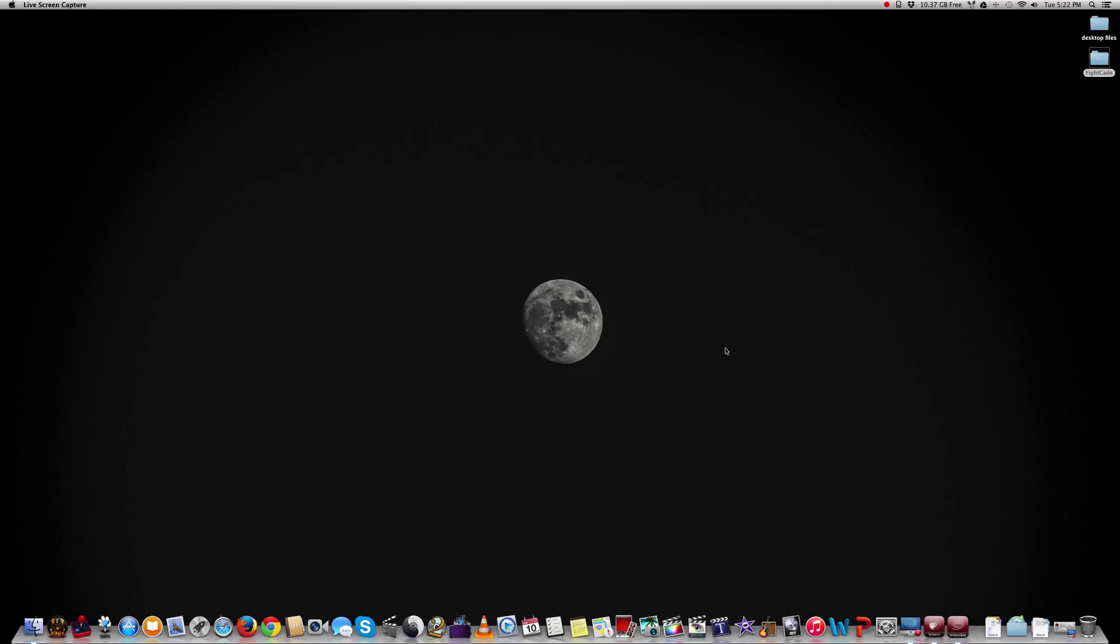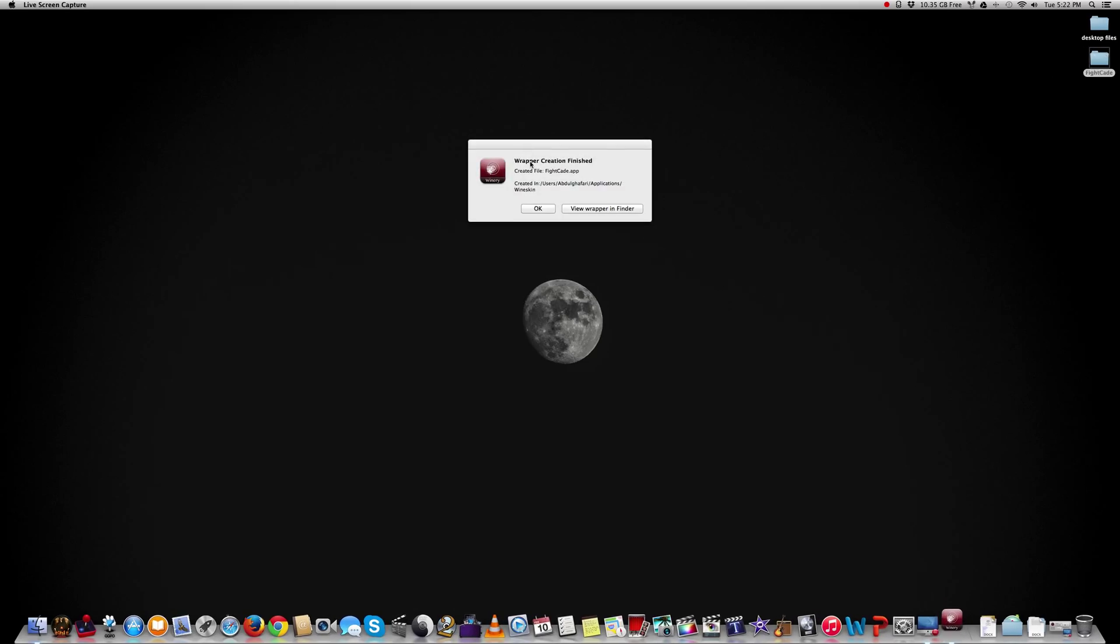Just a heads up: when you download the Windows version of Fightcade, it's going to come in a zip file, so just unzip it and move it to the desktop. And finally our wrapper is done being created. View wrapper in finder. There it is.